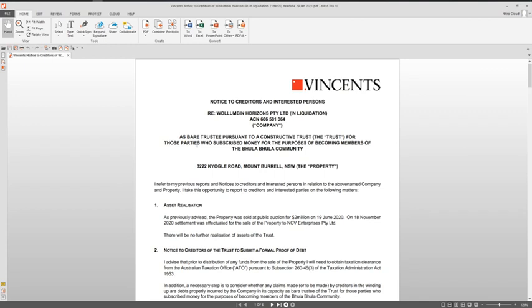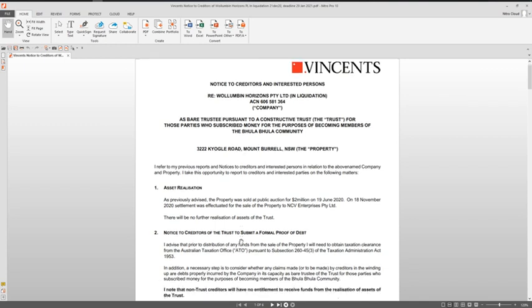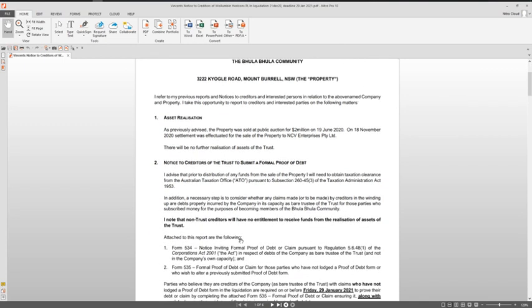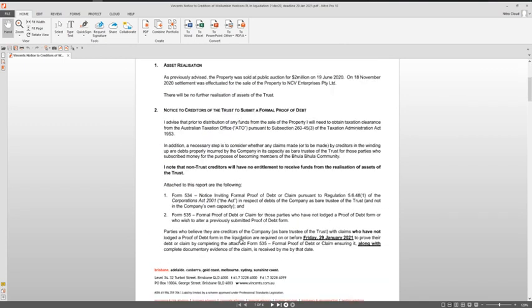It is just going out to ensure that anyone that does have an interest has been informed and has the opportunity, because you have until the 29th of January 2021 to complete making sure that your claim is in there and it's part of what is being considered.